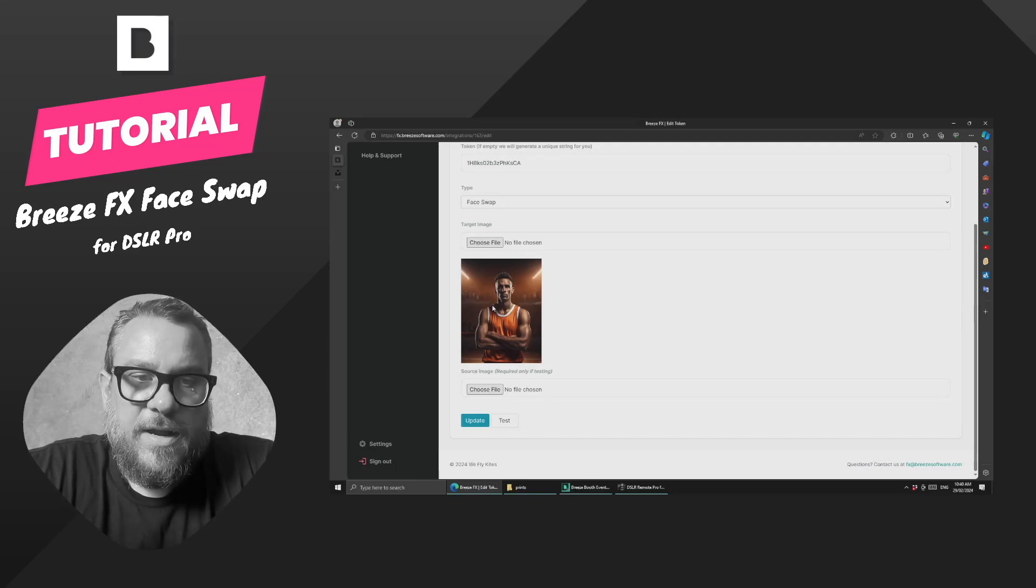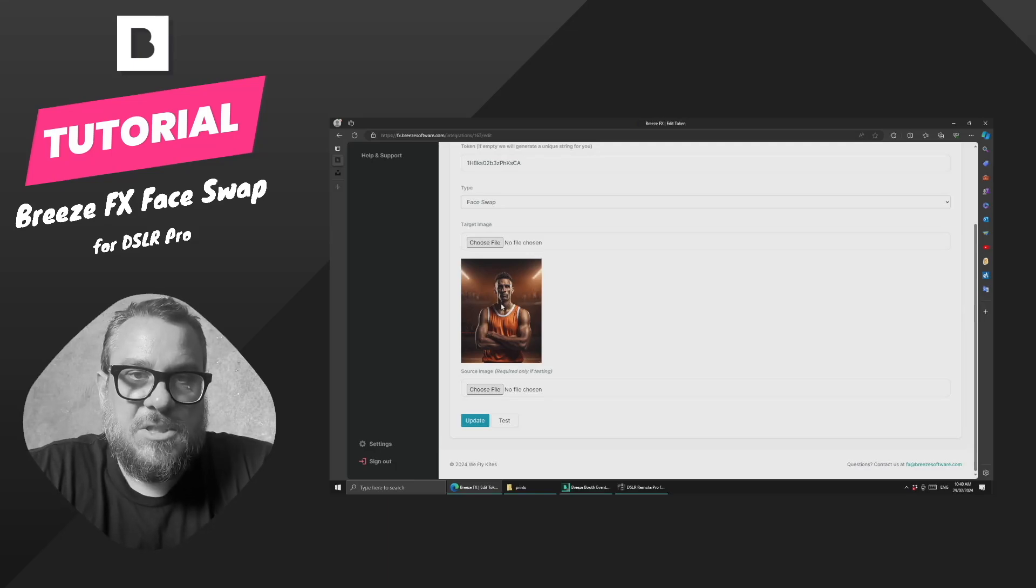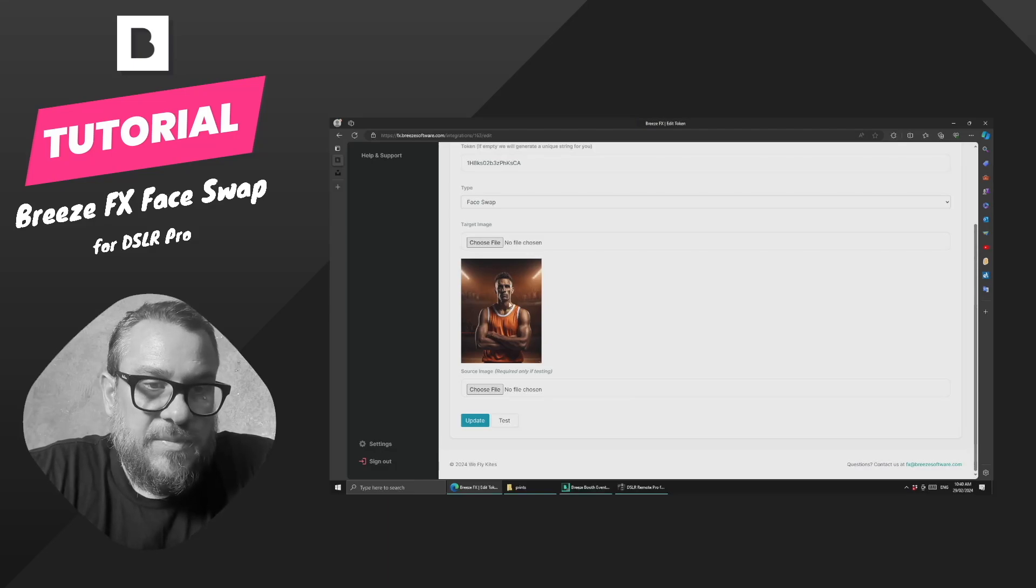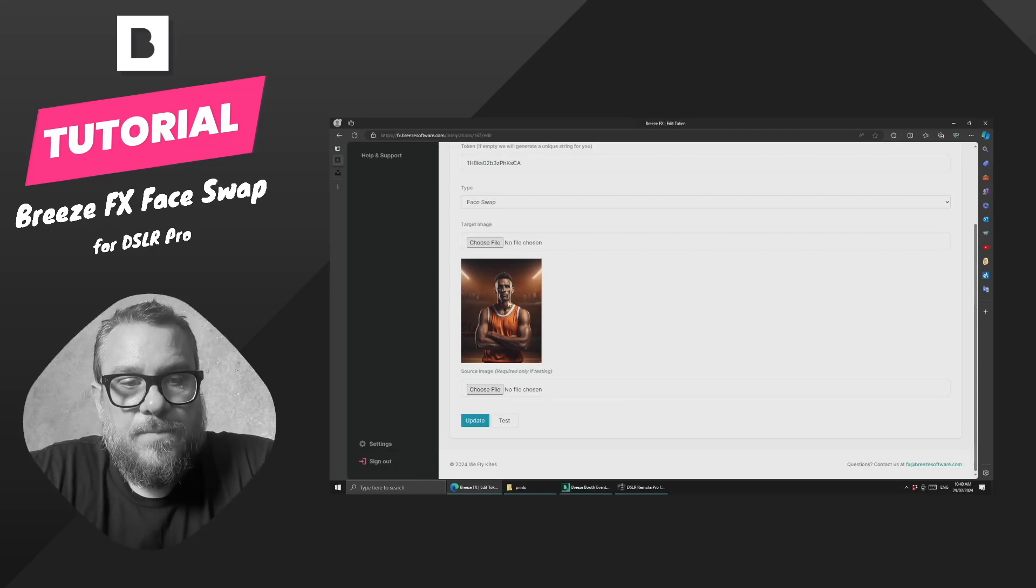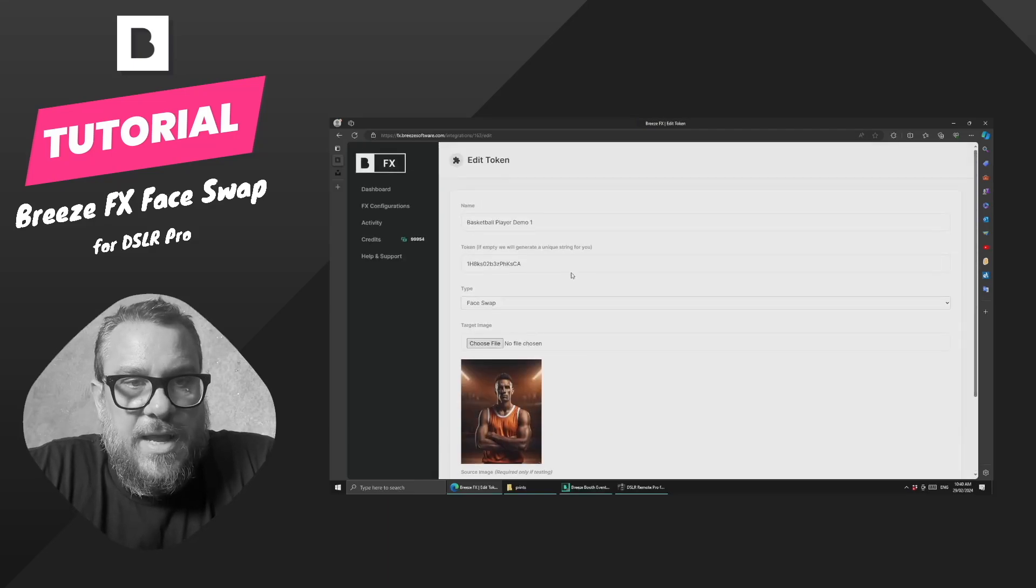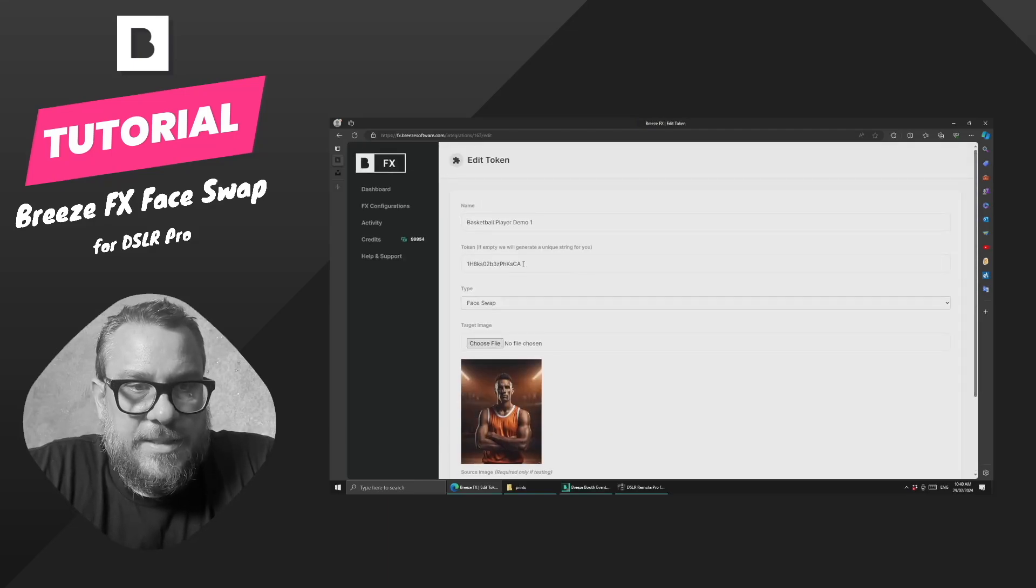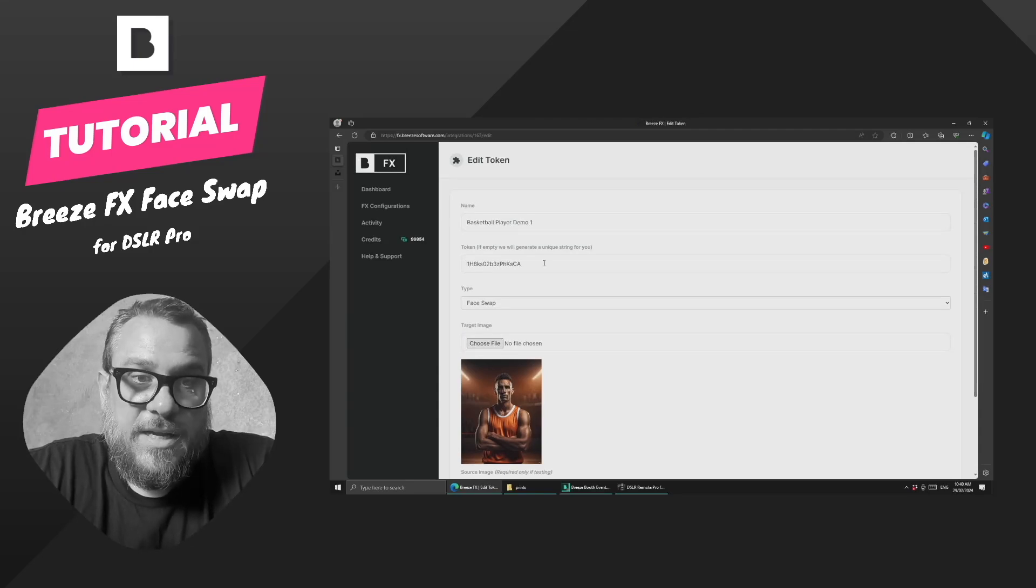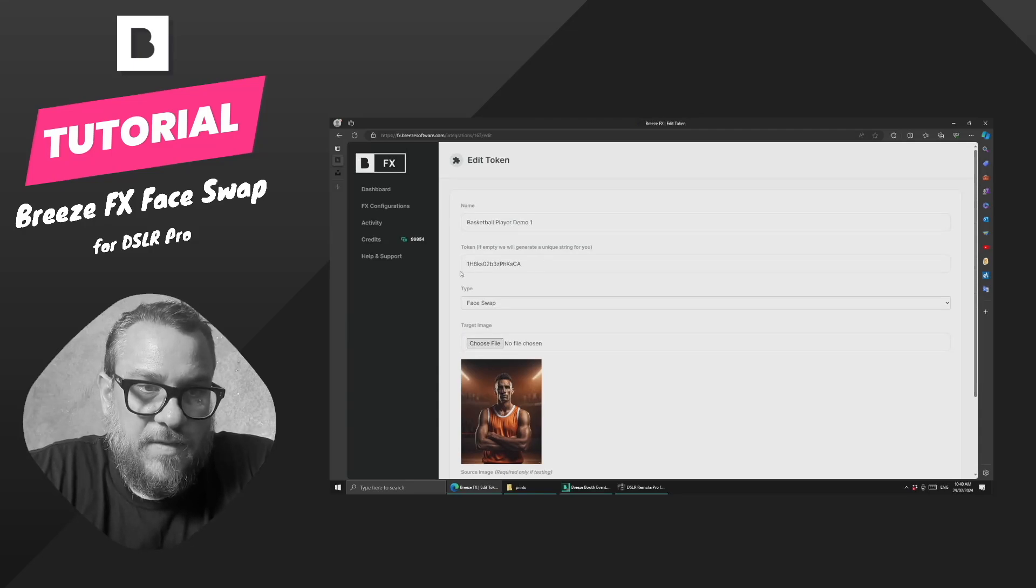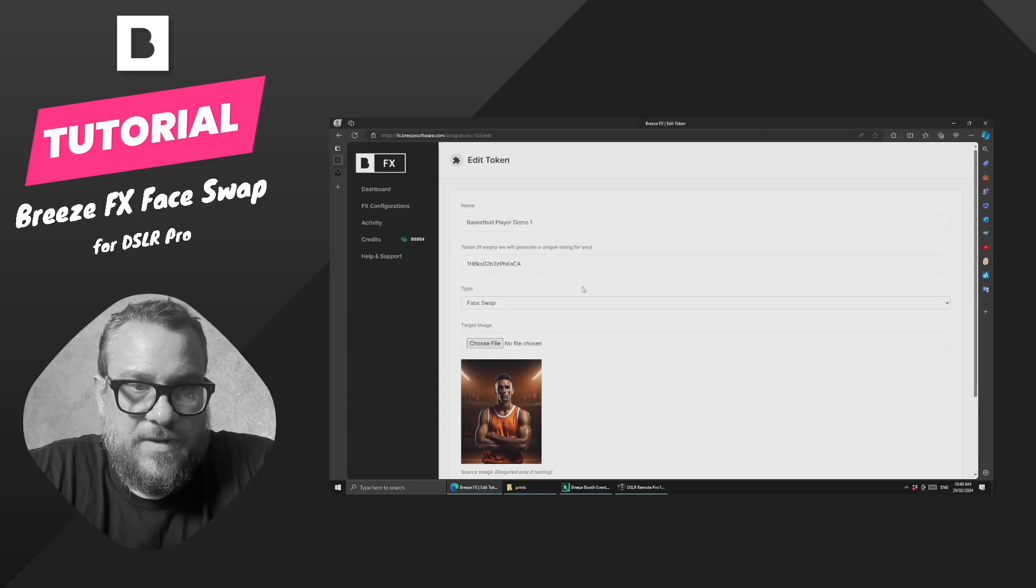So as it were, I actually made this with AI using Dream Studio, but this image could literally be anything you want. So we have that, and you can see here that it's also created a token, which you can change, but we're just going to leave that as it is for now.